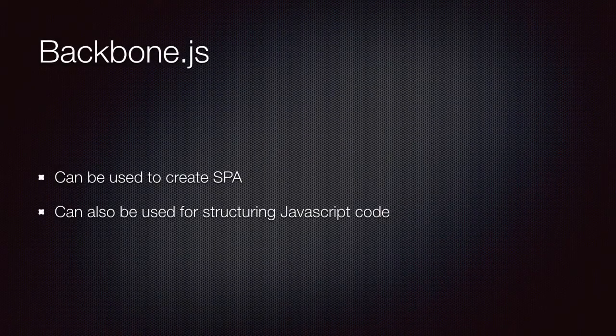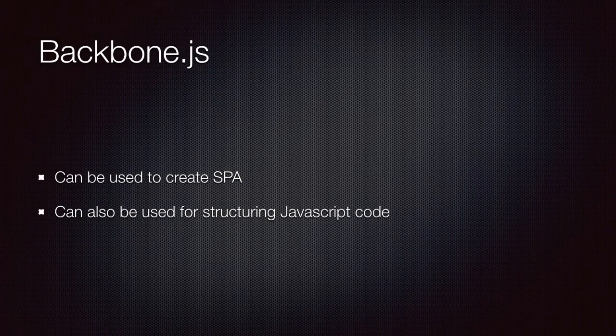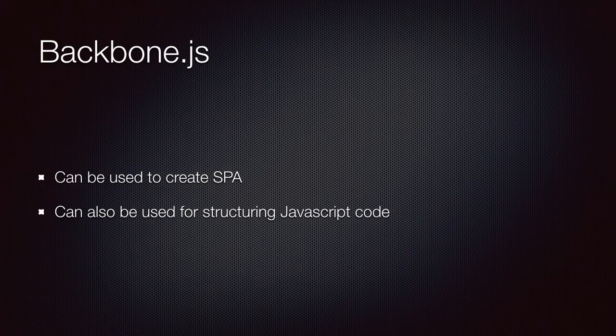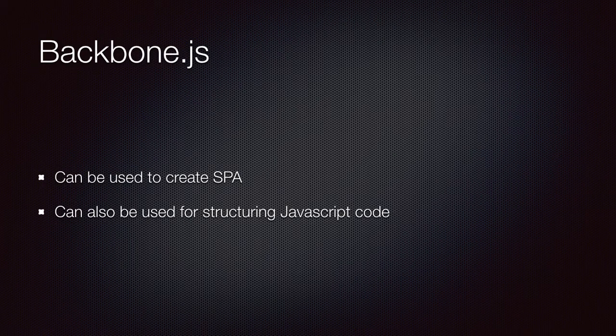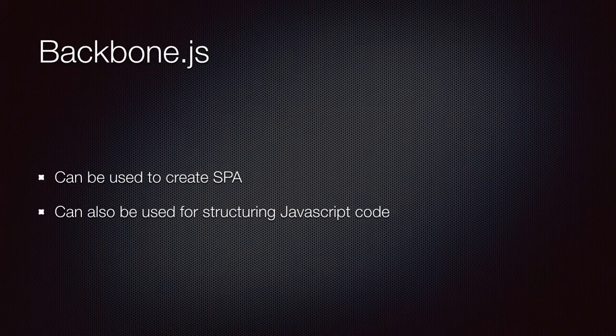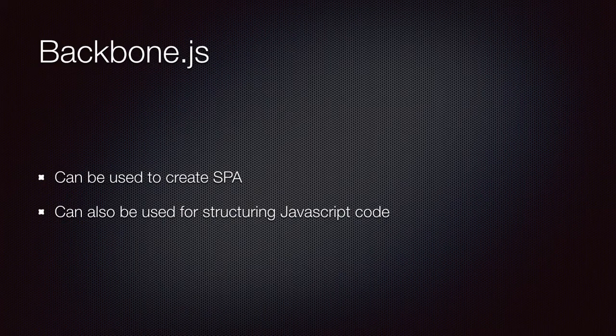Now, with Backbone, you can certainly create a single-page application, but you don't necessarily have to use Backbone for that. You can use Backbone's models, collections, and views to create a perfectly structured and maintainable rich client application.